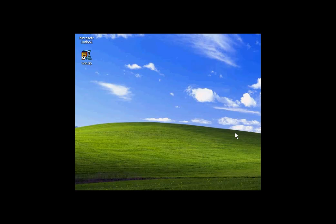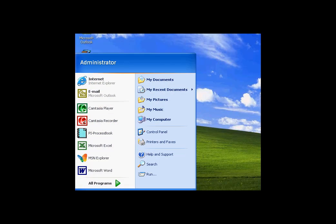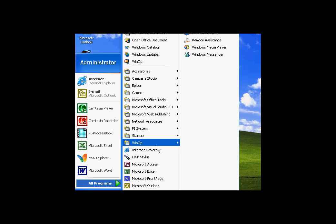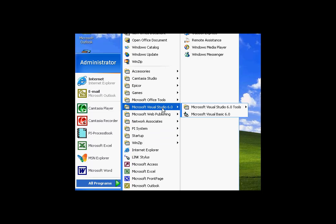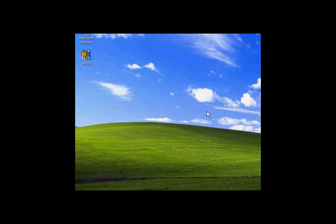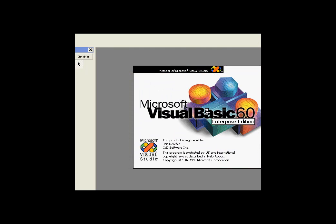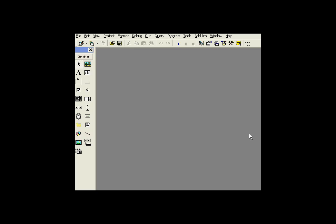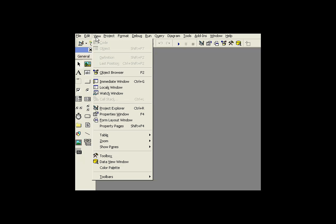I'm going to start to build this add-in by using the wizard in Visual Basic. So I'm going to go into, this is going to be Microsoft Visual Basic. And the type of project we're going to build is an add-in. So I'll go ahead and choose add-in.